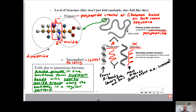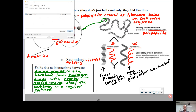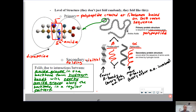You'll either get a pattern called the beta-pleated sheet, which is kind of like a zigzag, or you'll have an alpha helix, which is like a curly Q. Alpha helixes form more hydrogen bonds, whereas beta sheets form fewer hydrogen bonds. Silk is very rich in beta-pleated sheets, whereas hair is more rich in alpha helixes.